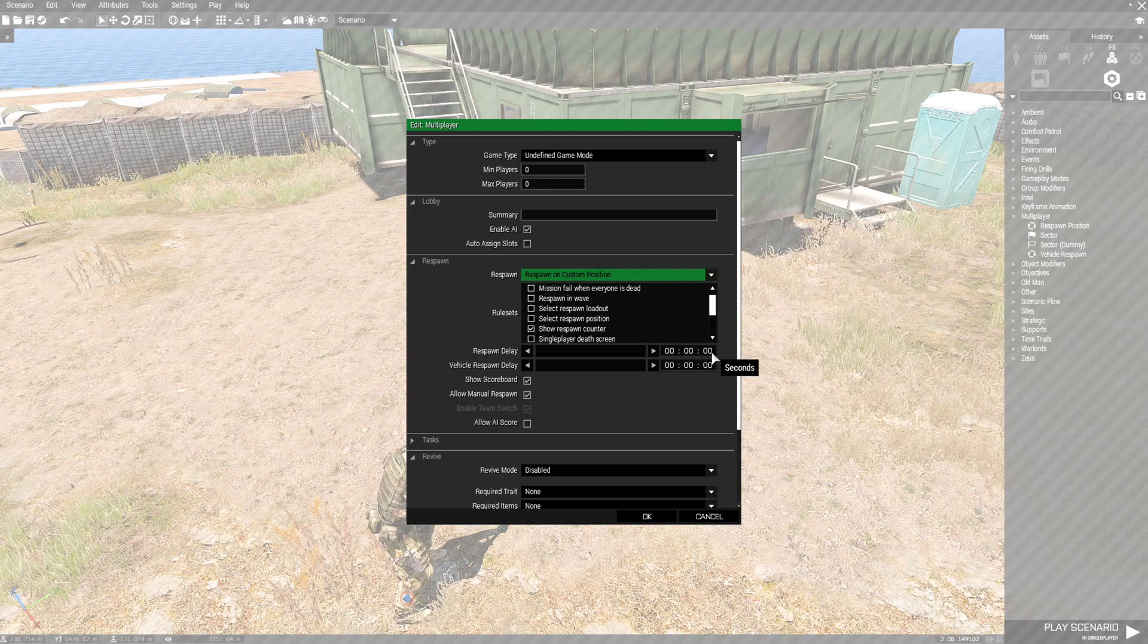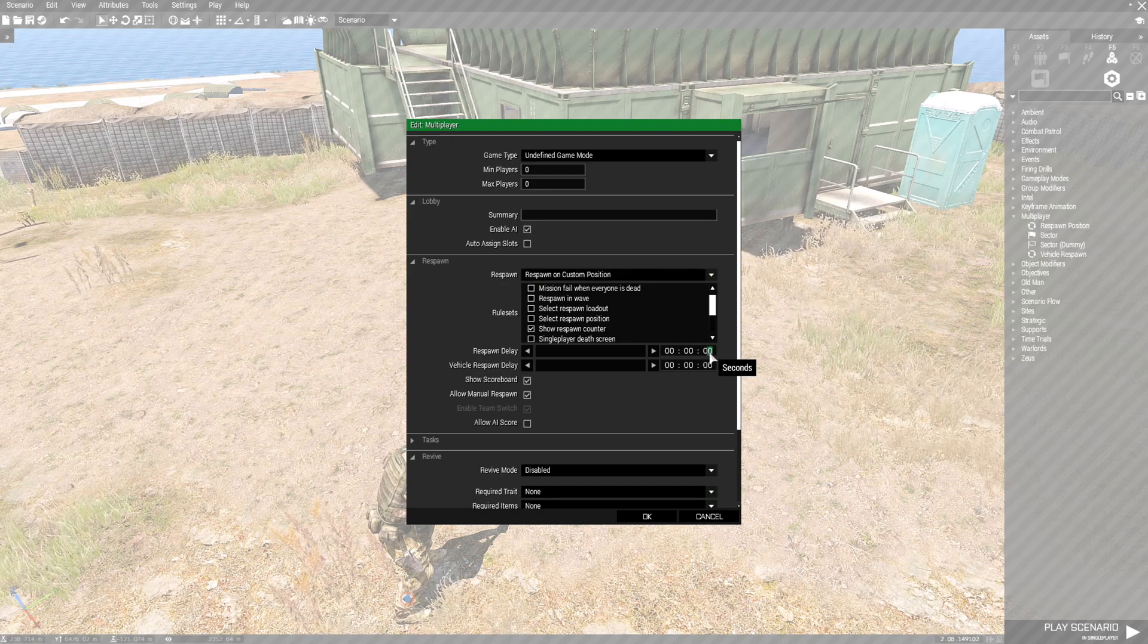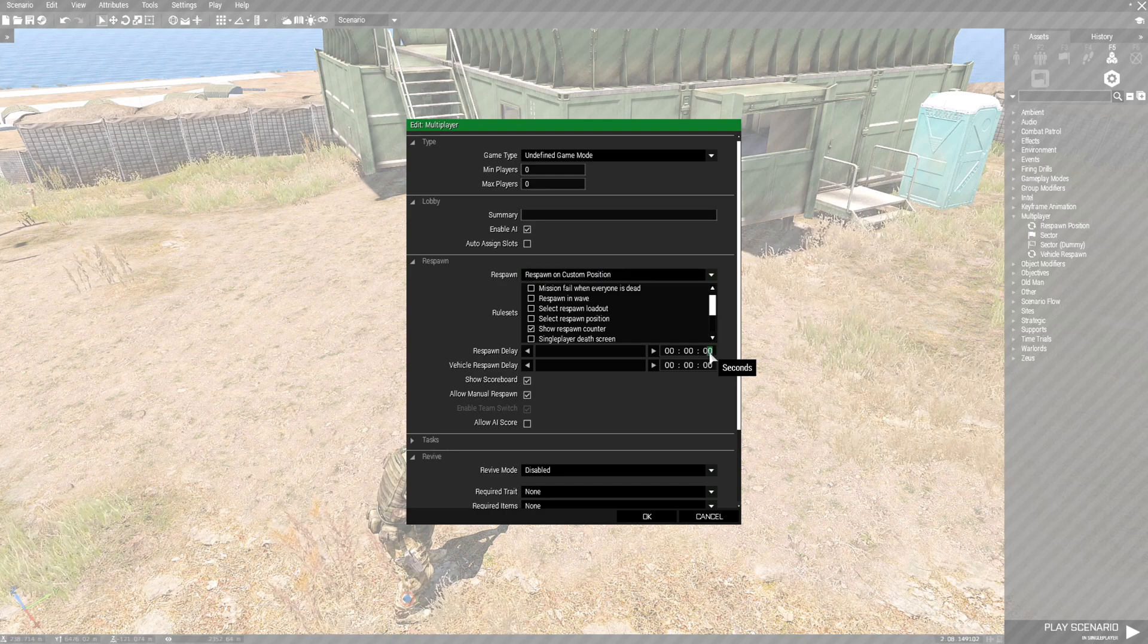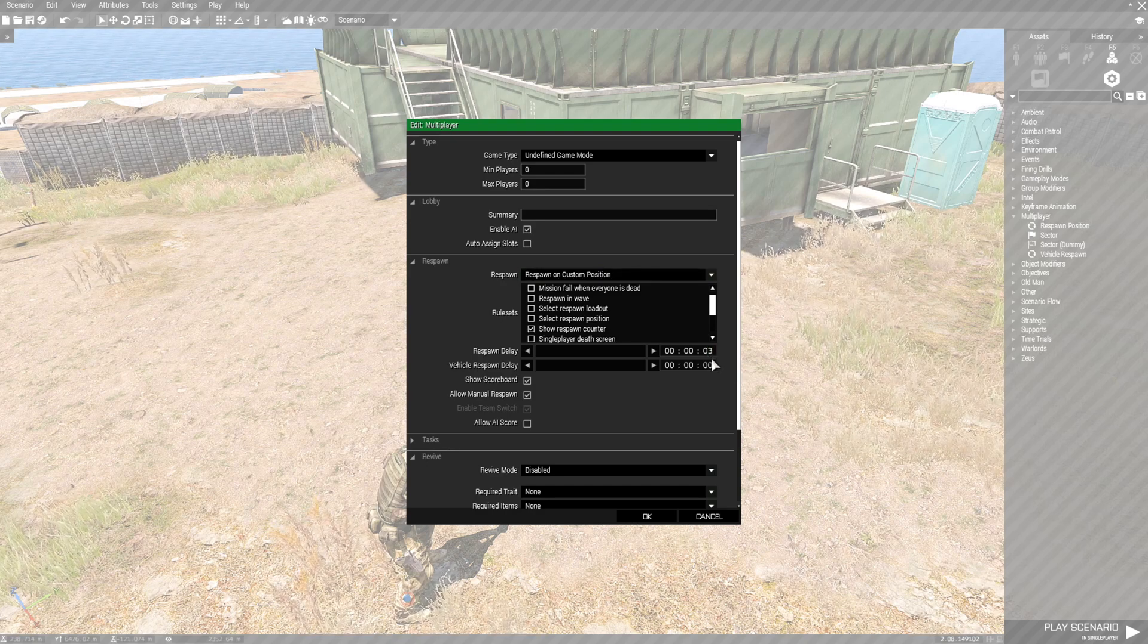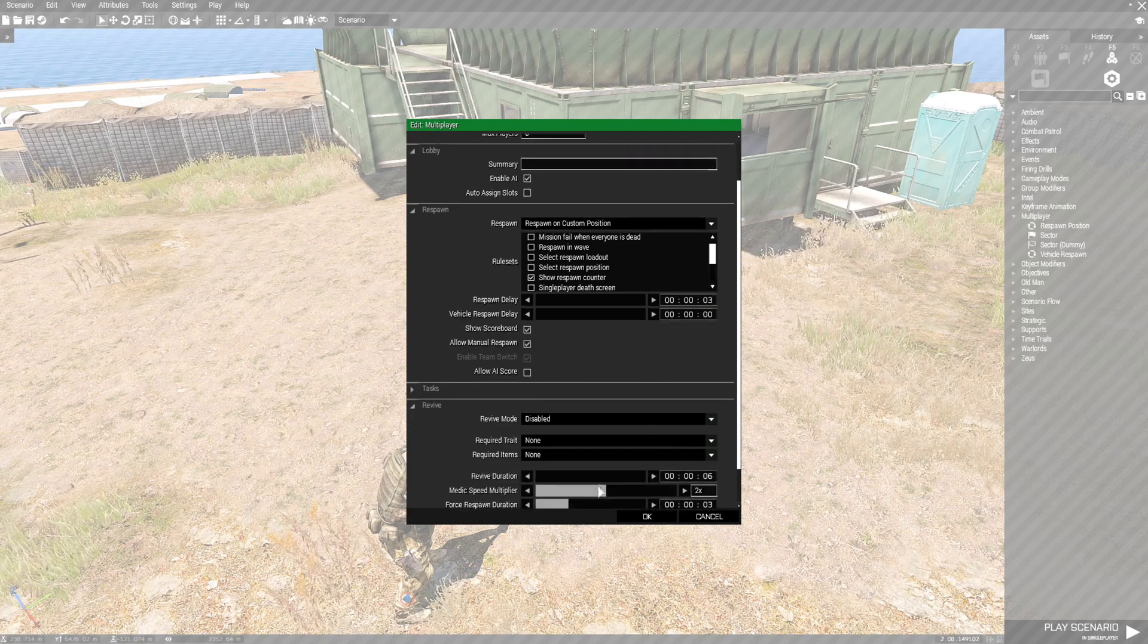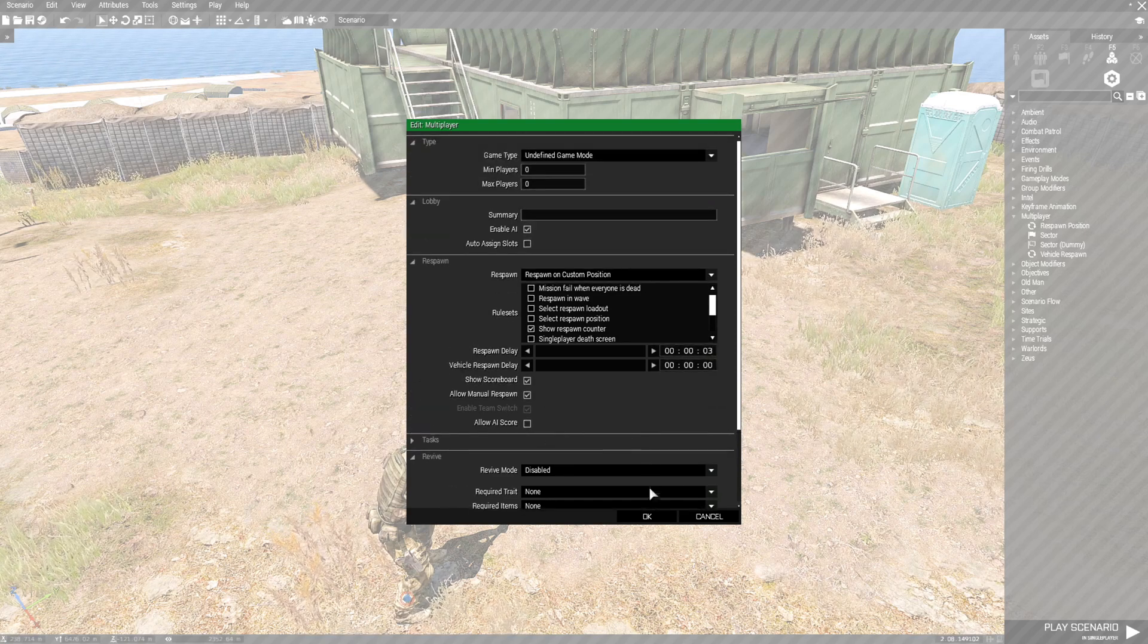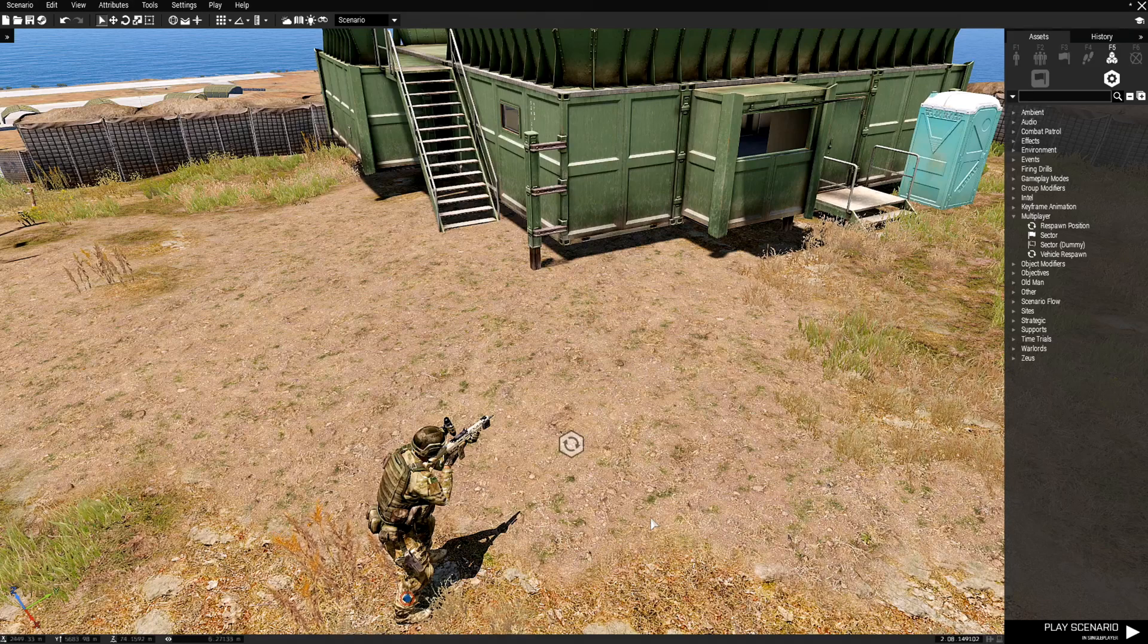You want to choose that and then next we want to go down to Respawn Delay and then you could set the time that you want. Three to five seconds is pretty good so I'll set it for three seconds. You can leave everything else or adjust it if you want and that's all you have to do. Just hit OK.